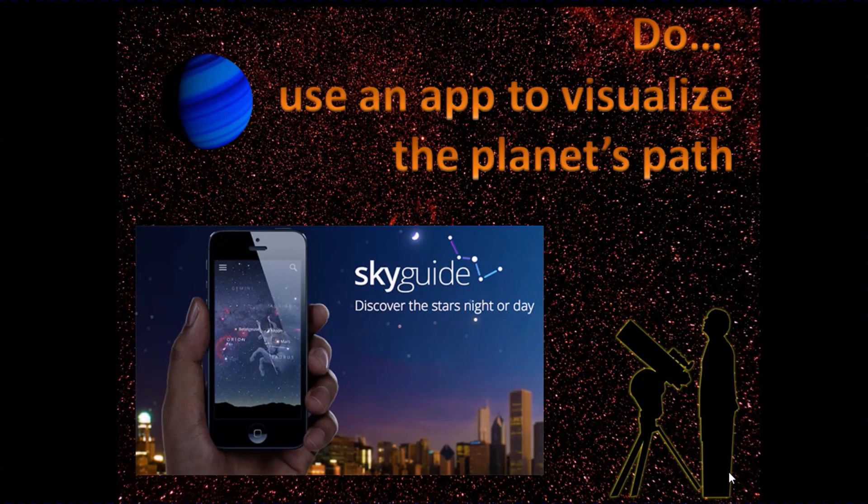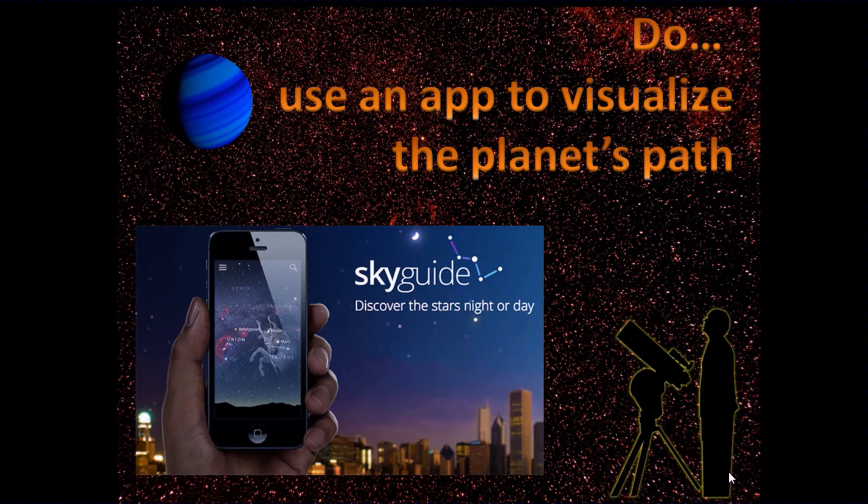Use an app to figure out where the planet's going to be. I use SkySafari, but there are plenty of alternatives, and it allows you to think in advance to look, hold up the phone to the sky and see where you think the planet's going to rise, see what time it is,